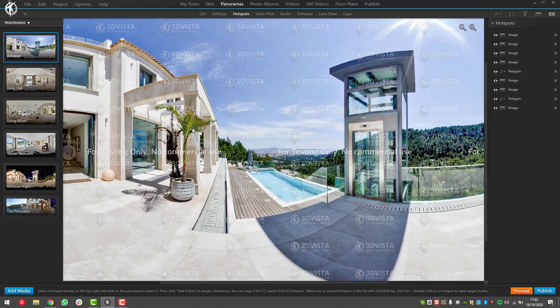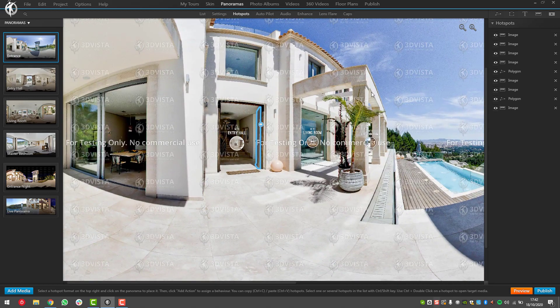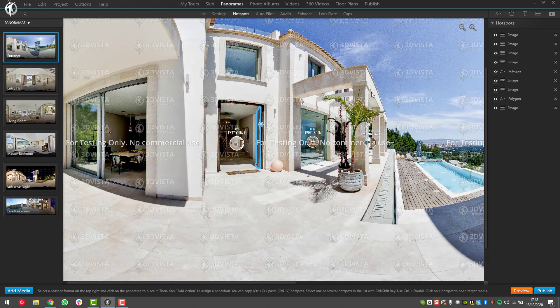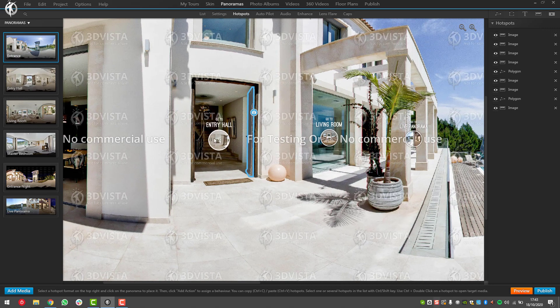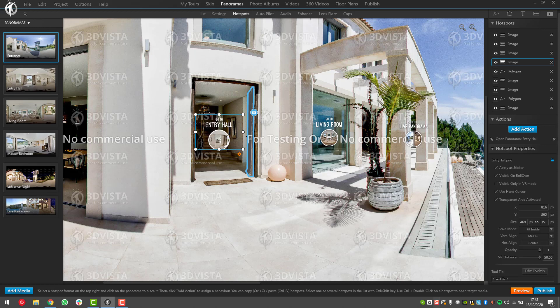First thing that I make a difference in is having hotspots for navigation purposes and hotspots for pop-up information. For navigation I call them usually waypoints instead of hotspots. Waypoints is everything opening panoramas and opening 360 videos basically. So here we've got the entry hall waypoints.